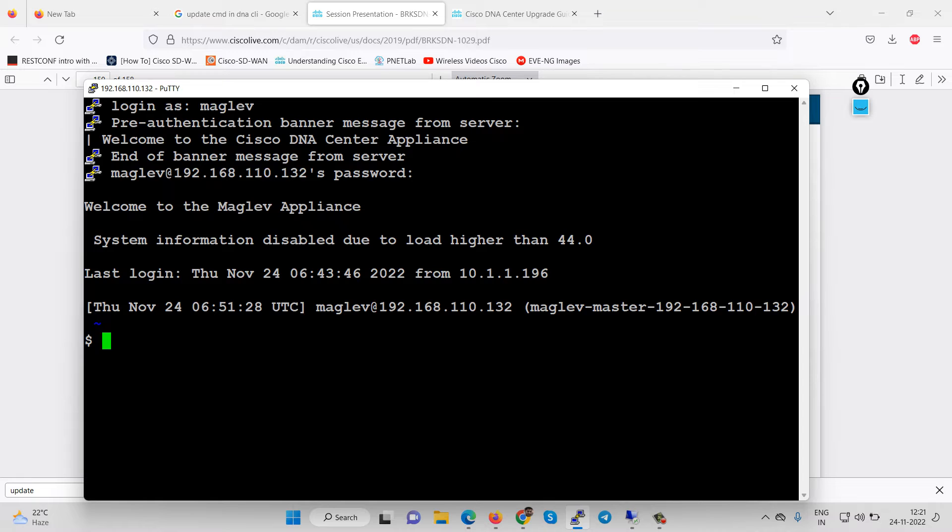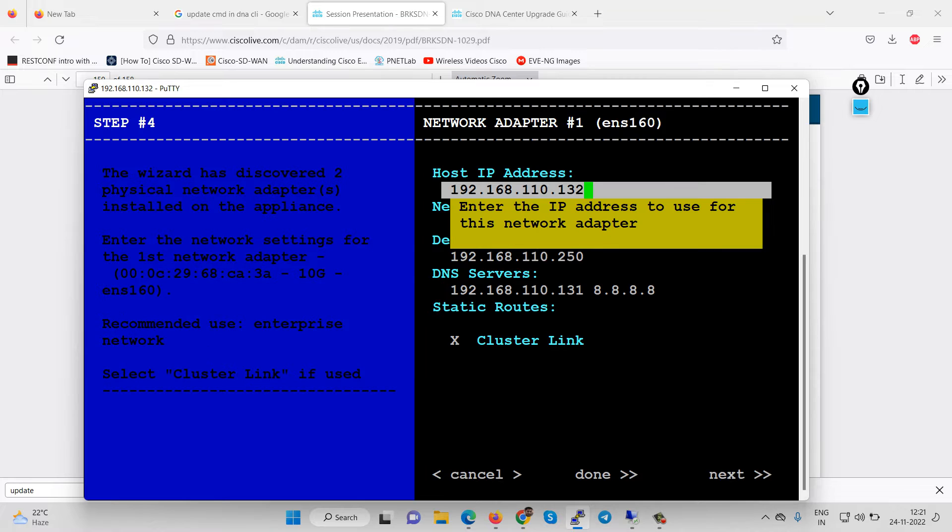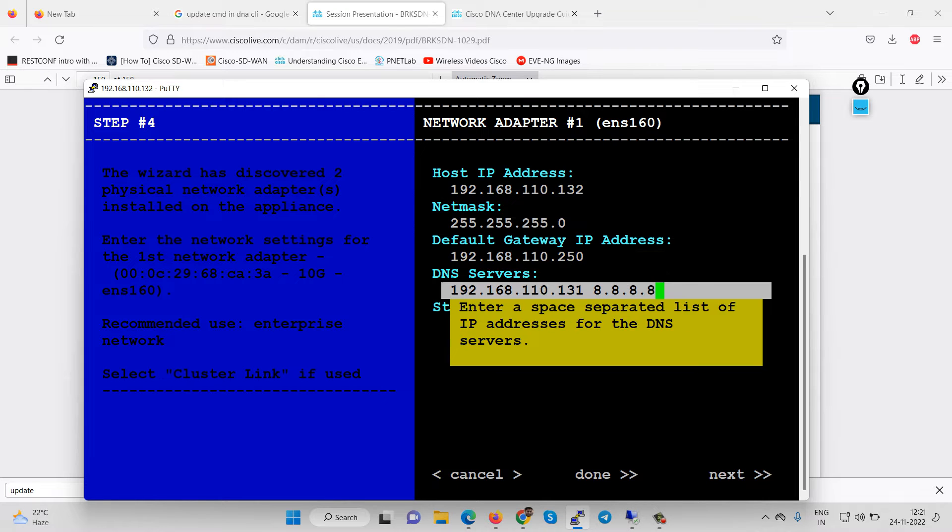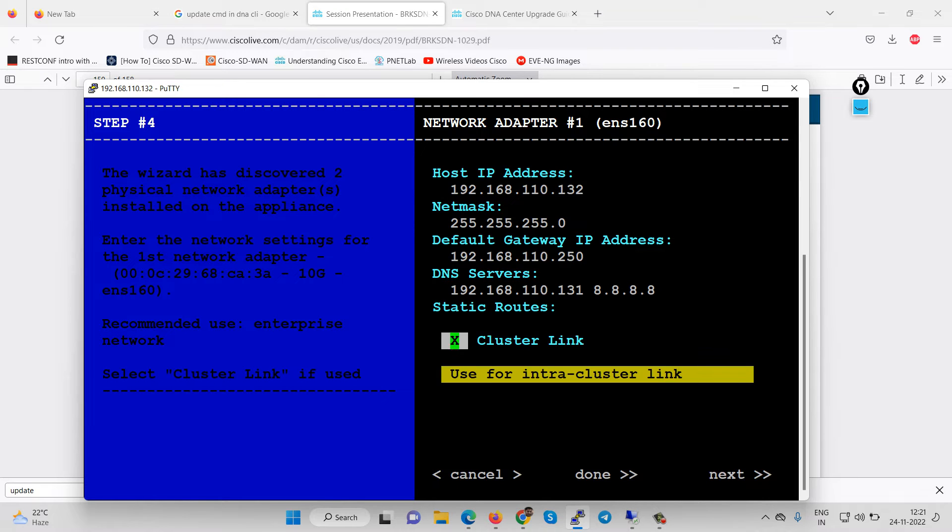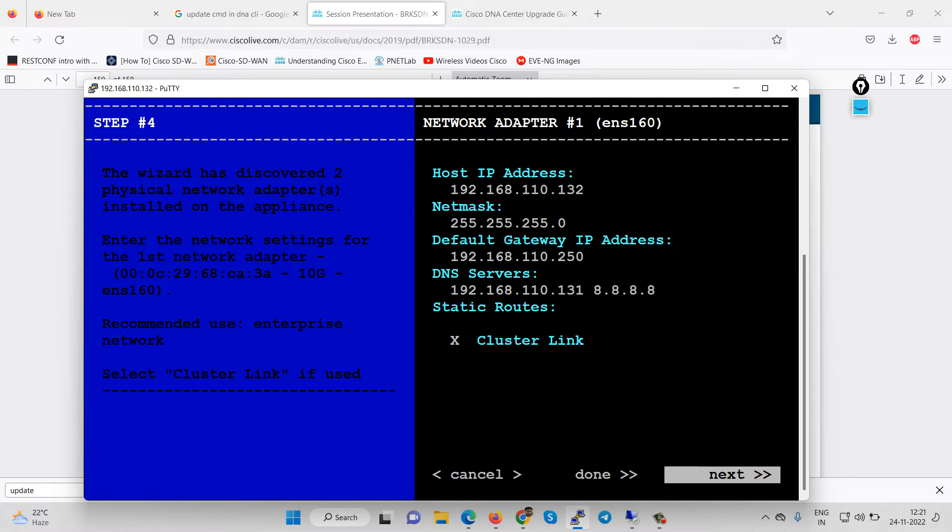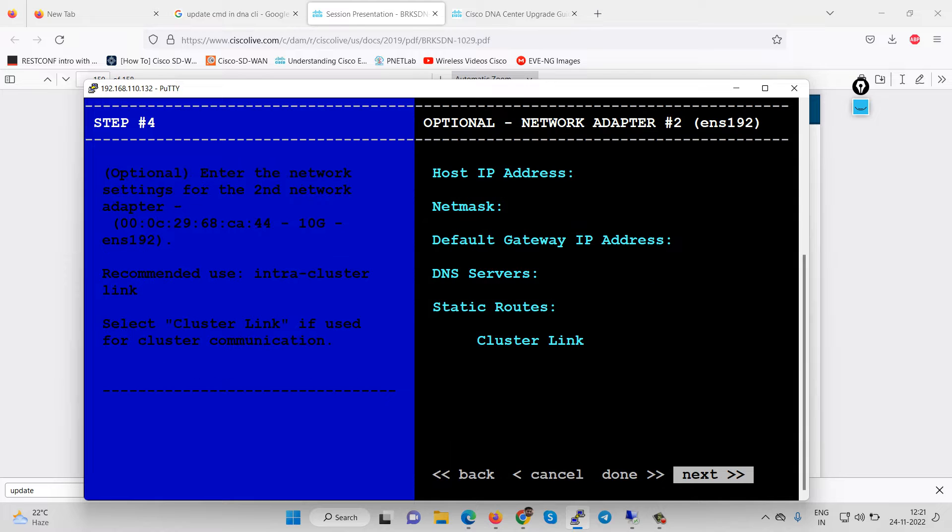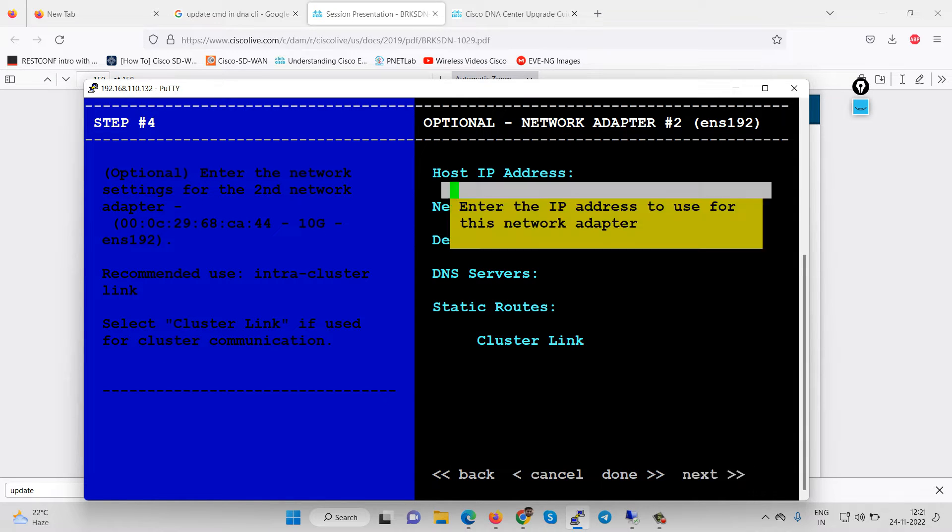After that we have to use the first command: sudo maglev config update. Through this command you will get the exact portal at the time of installation phase. Now you can move with the steps. We are getting here second interface because we have added one more interface on this DNA.